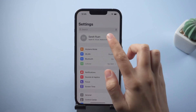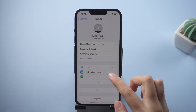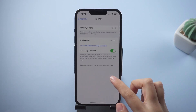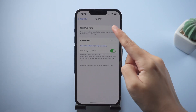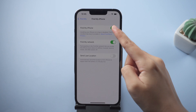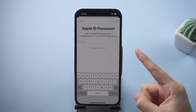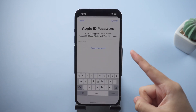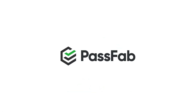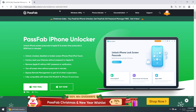Hello guys, welcome back to PassFab. Find My iPhone is a convenient feature to improve security. However, sometimes you need to disable Find My iPhone. Here is how to disable Find My iPhone when you forgot your Apple ID password.